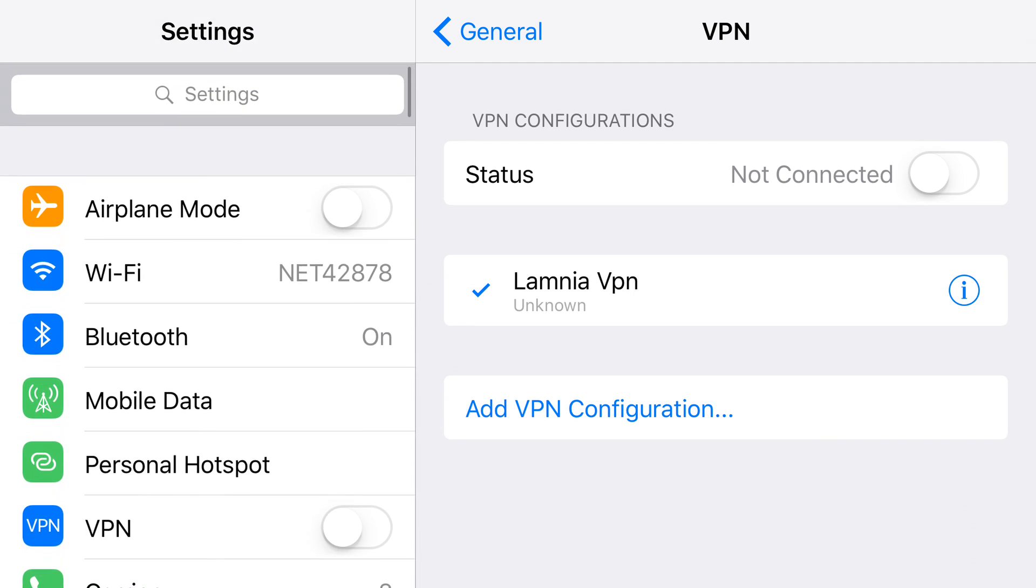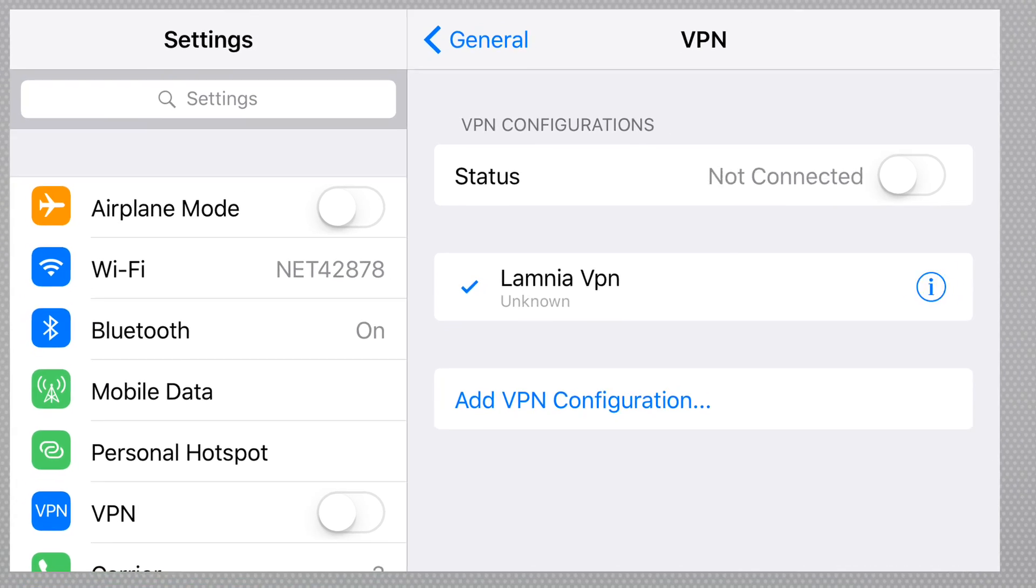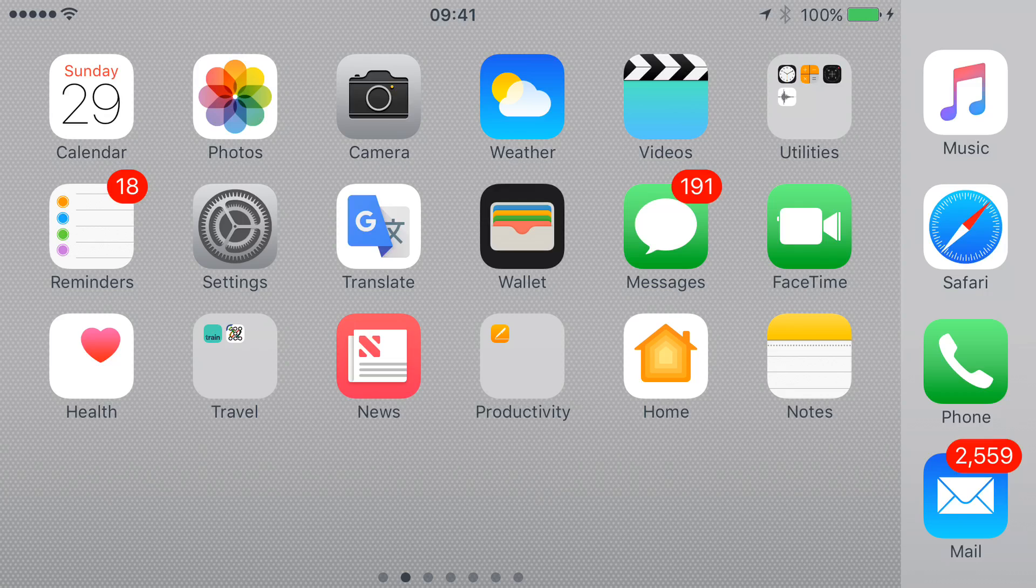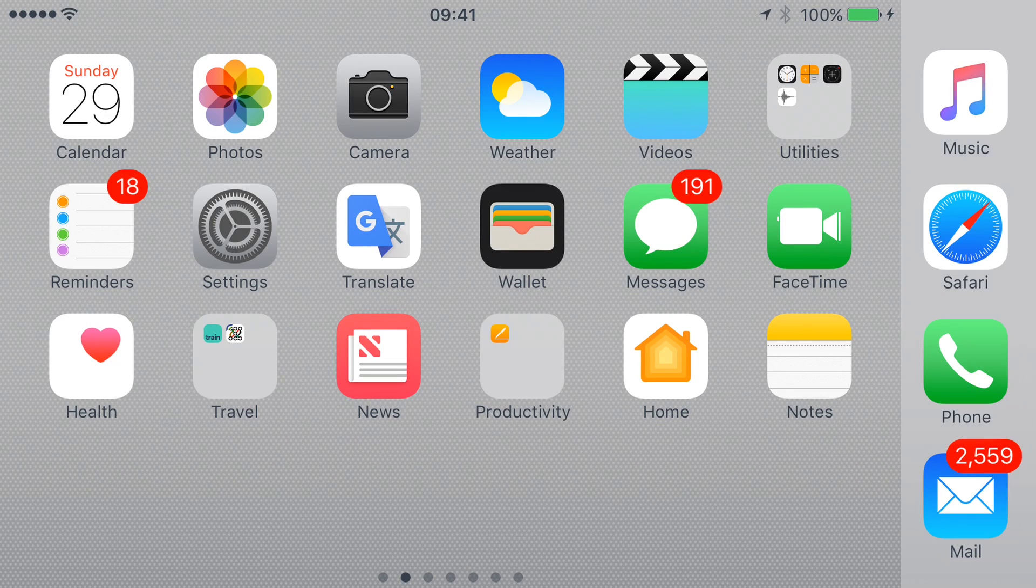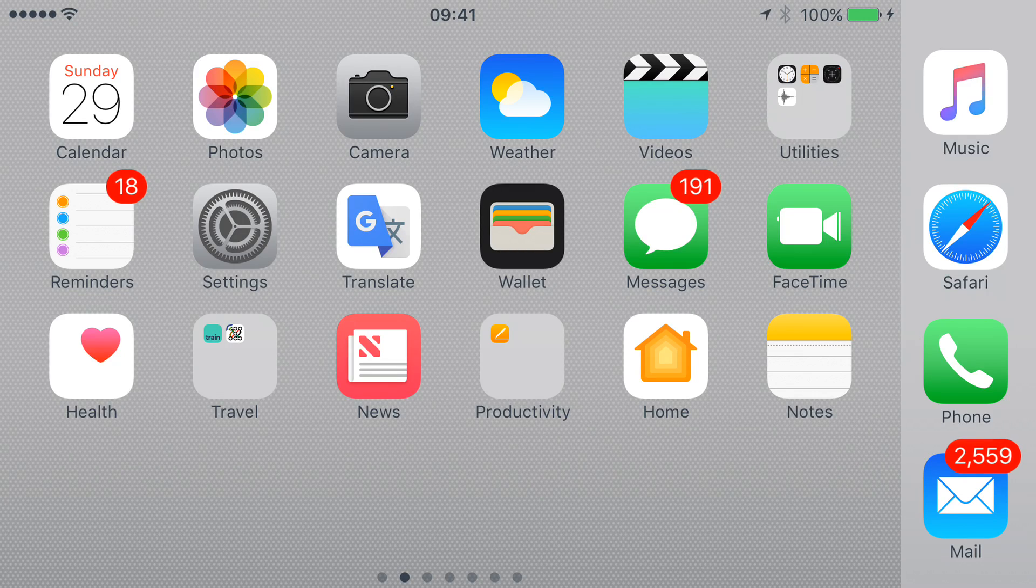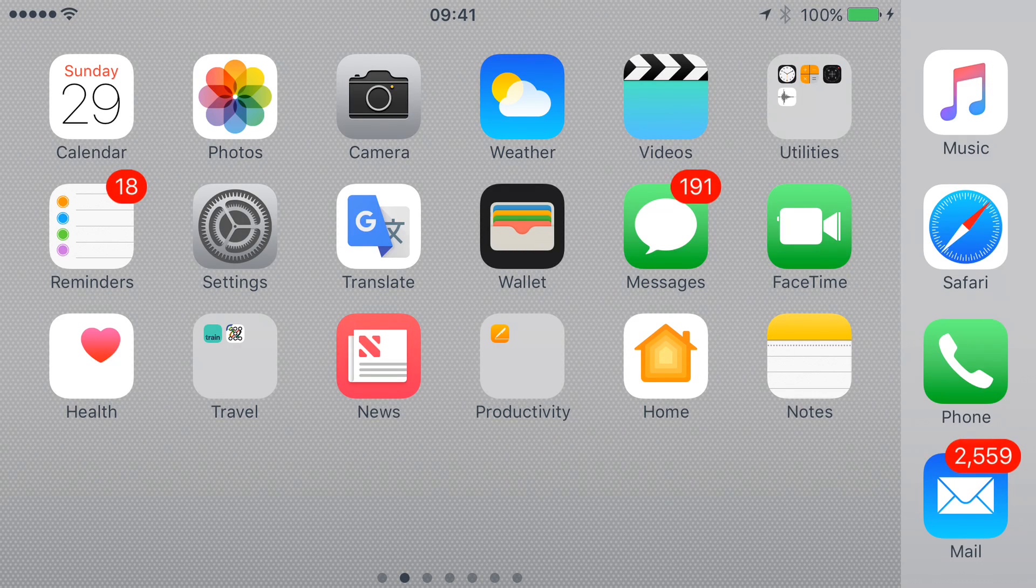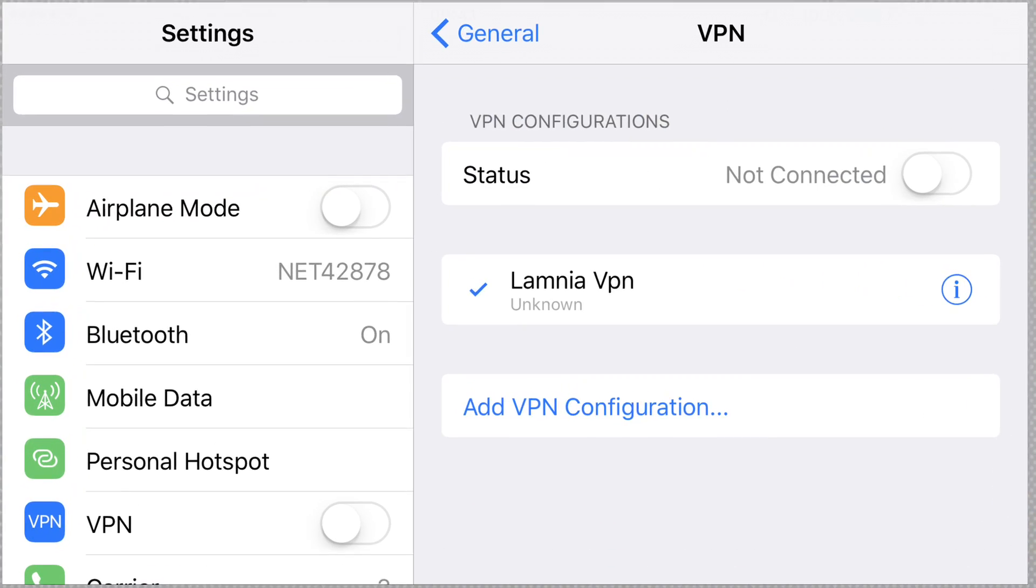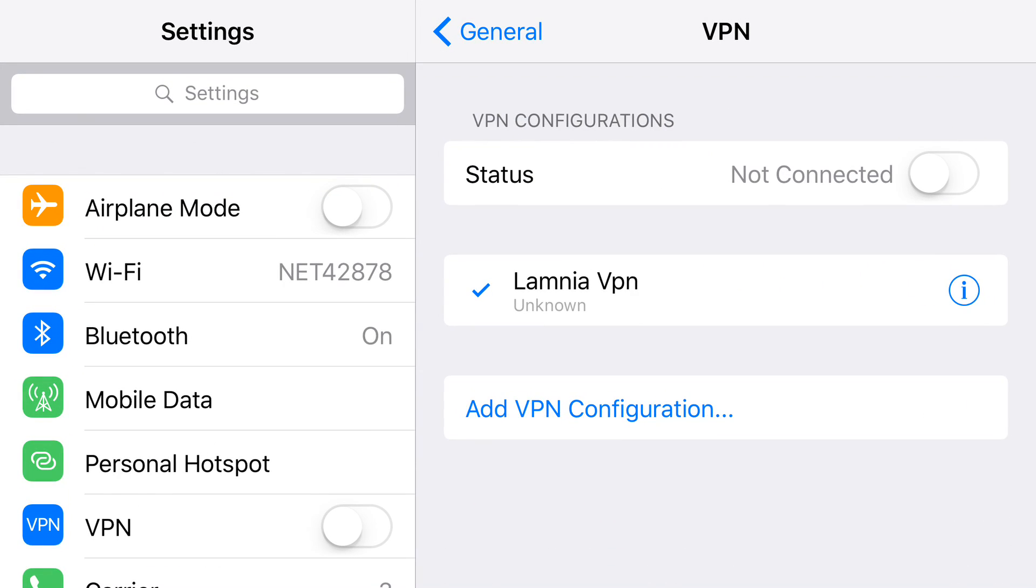For ease of use when you're using the VPN, if you look in the top left-hand corner, you can see the signal level and Wi-Fi connection. If you click on Settings, you'll see that VPN is automatically there.